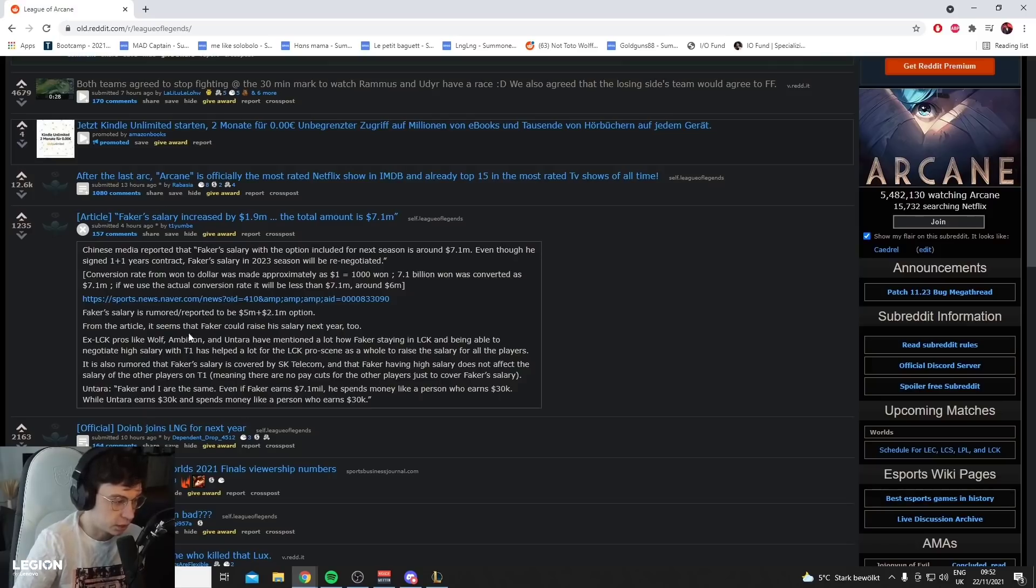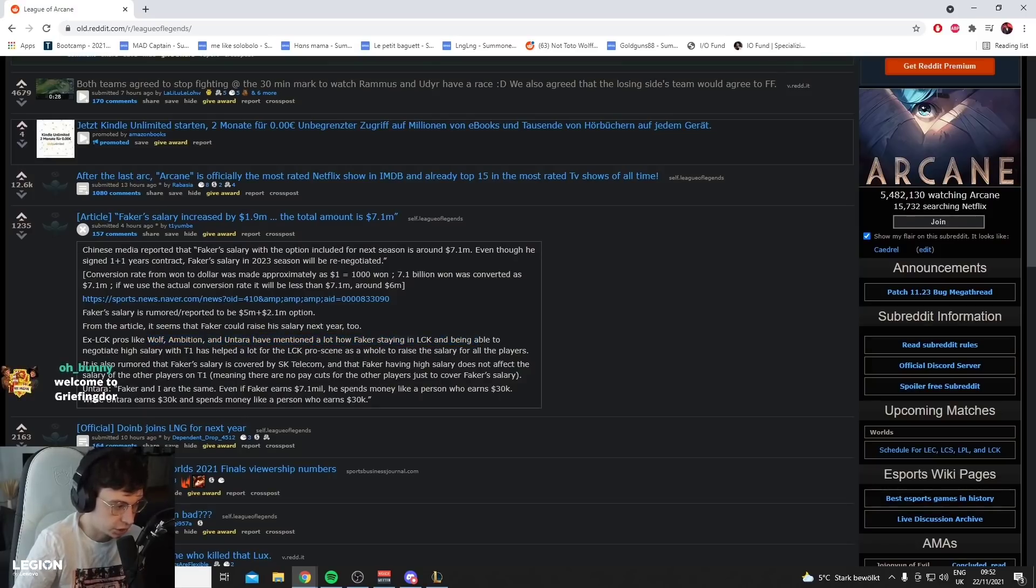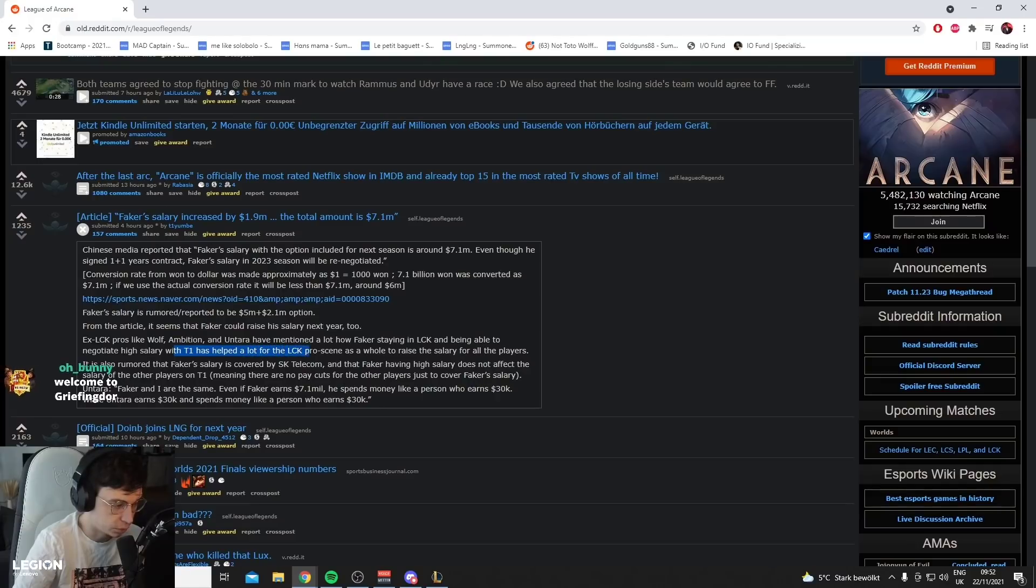Ex-LCK pros like Wolf, Ambition, and Antara have mentioned a lot how Faker staying in the LCK and being able to negotiate high salary at T1 has helped a lot for the LCK pro scene as a whole to raise the salary for all players.